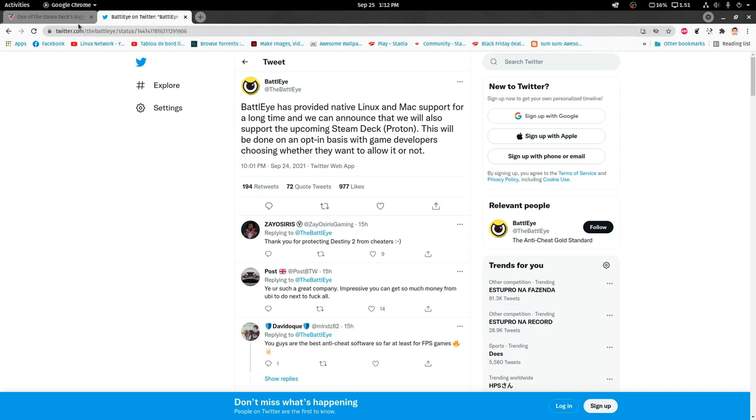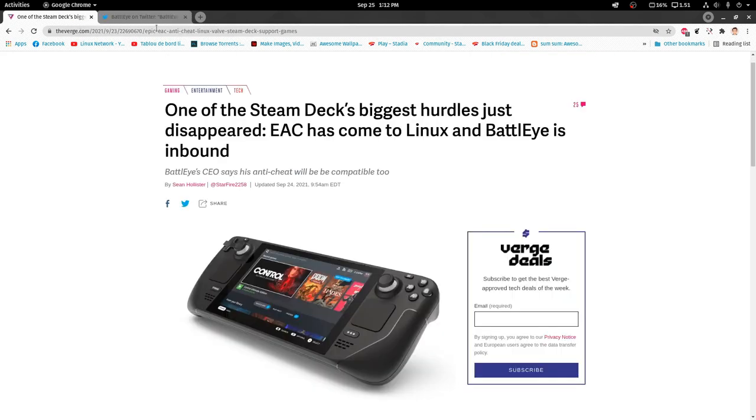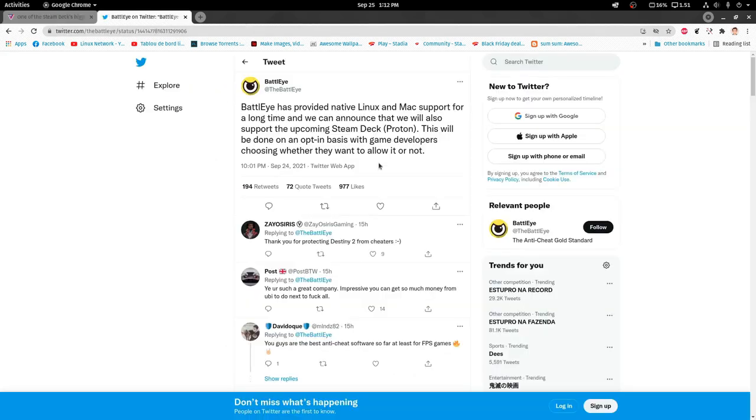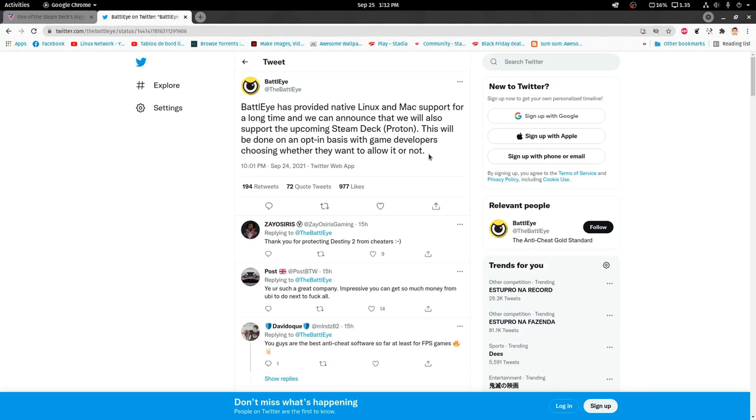The biggest ones: Easy Anti-Cheat and BattleEye. Now I'm very curious to see how many developers will enable it in due time, so we Linux gamers can enjoy some online gaming.